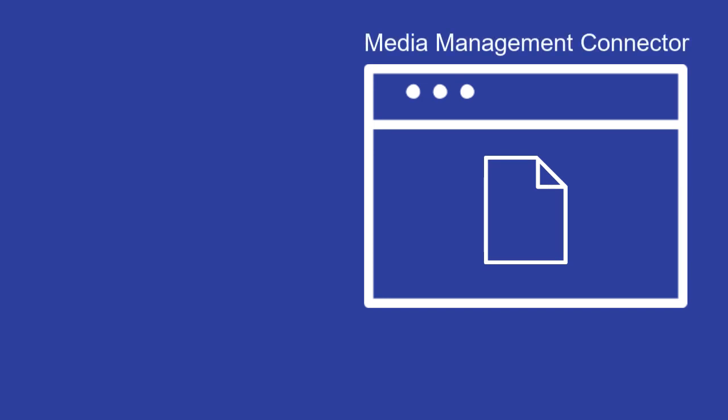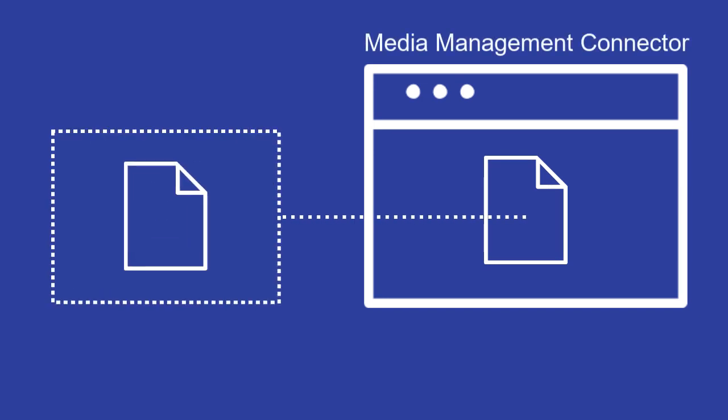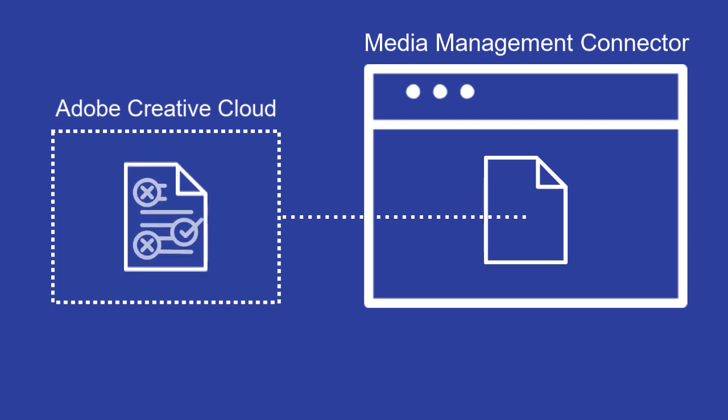In the Media Management connector for Adobe Creative Cloud, you can check out the latest version of an asset to edit it in your Adobe Creative Cloud product. When you use the connector to check out an asset, Media Management locks it to prevent other users from overwriting the content.